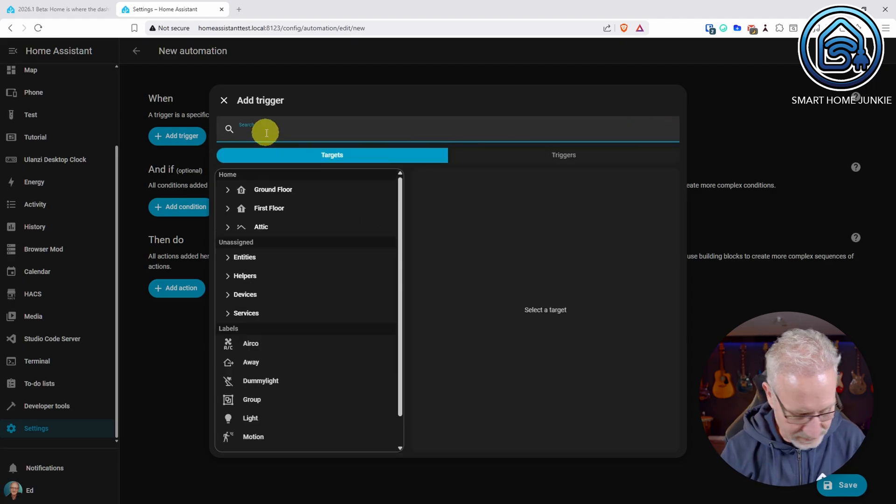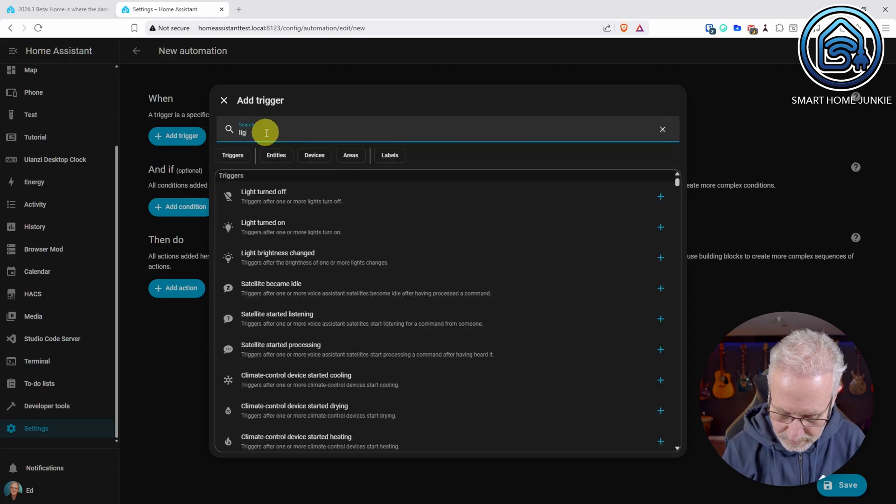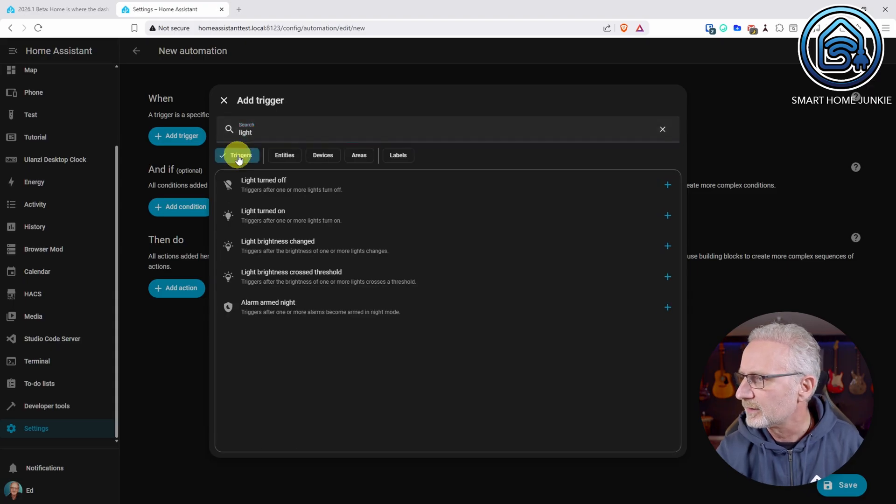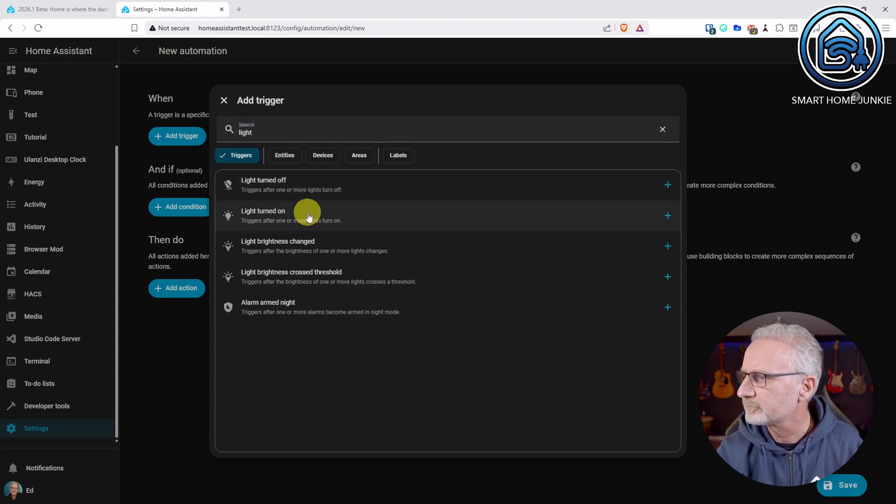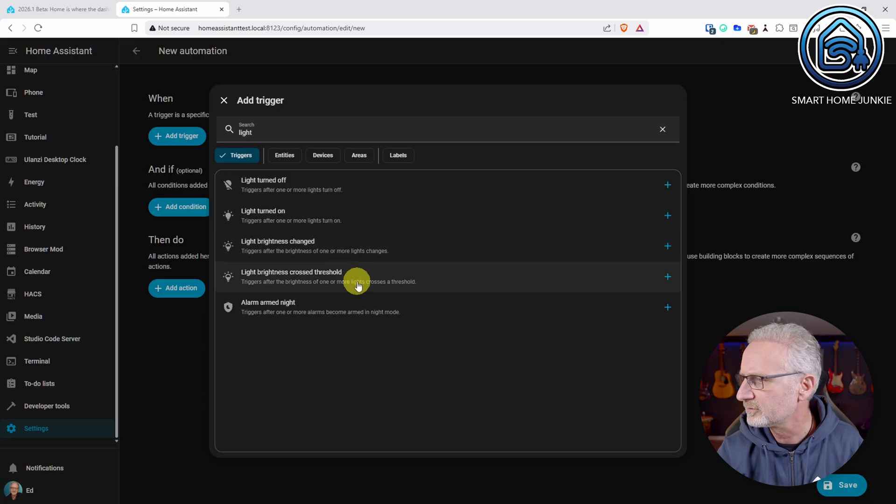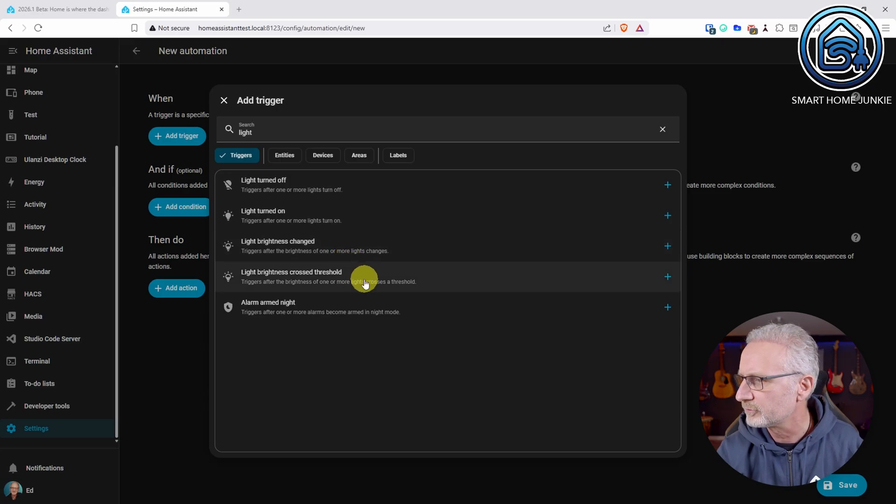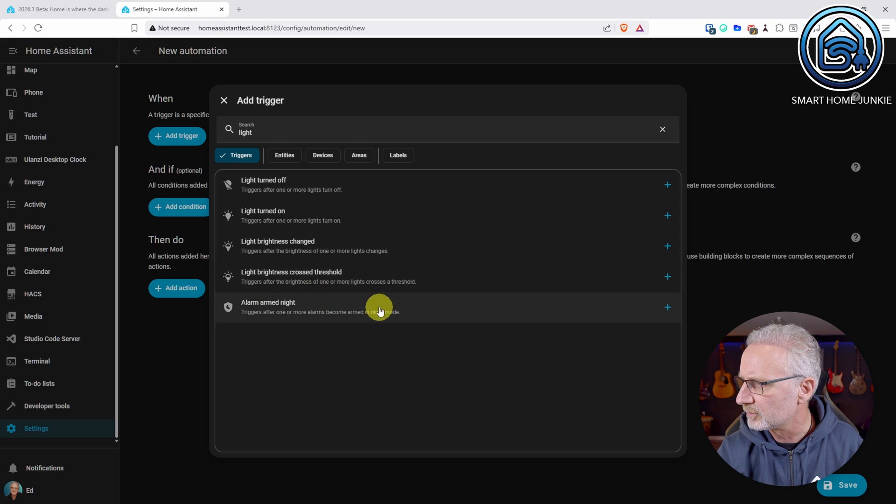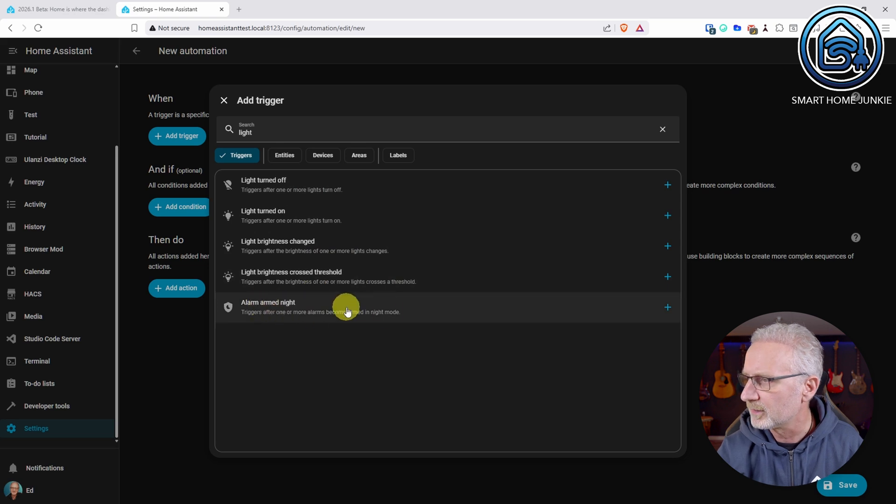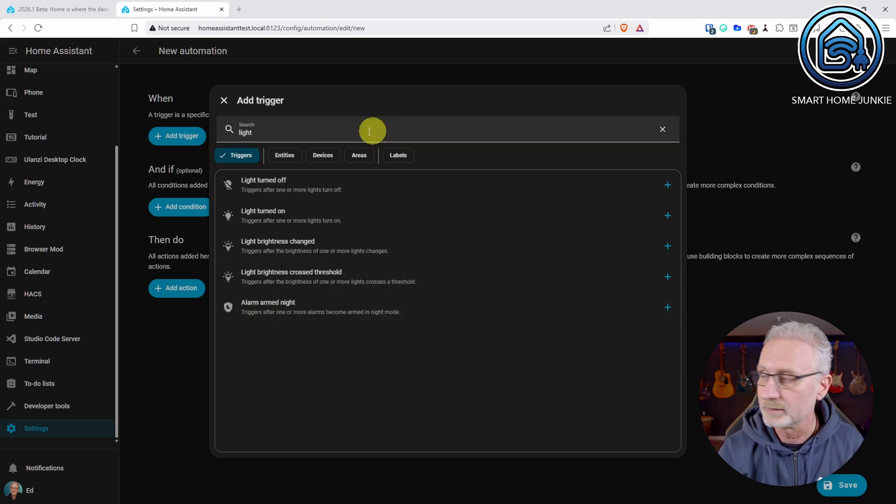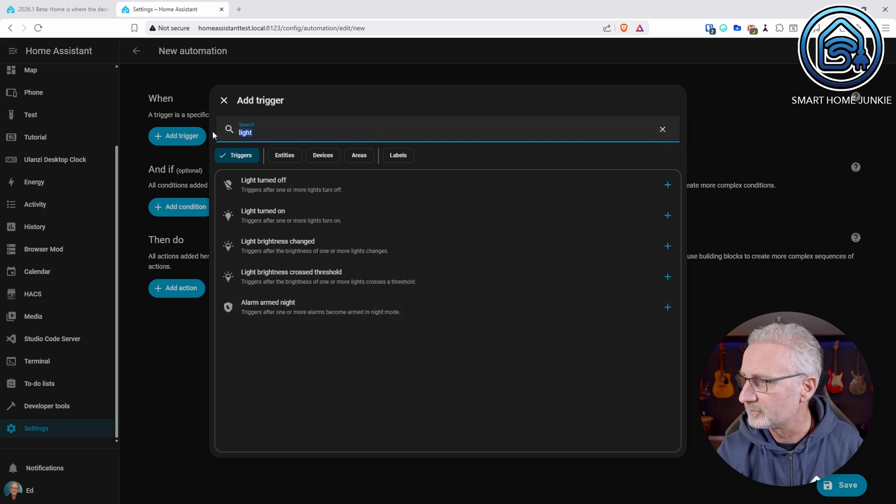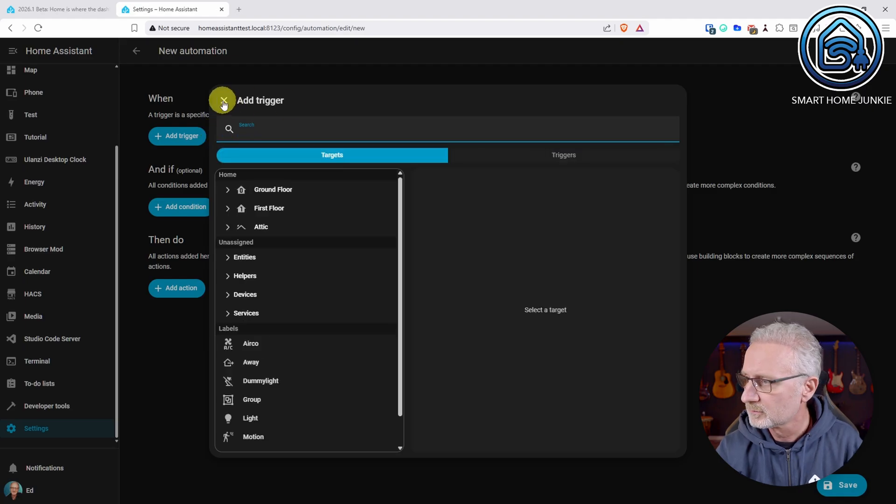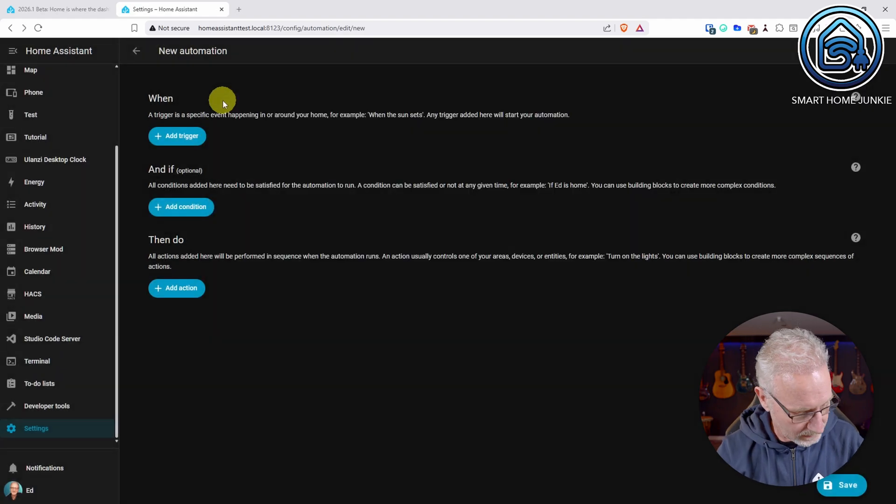Another one that has been added is a light trigger. And now we have triggers for light turned off, light turned on, light brightness changed, light brightness crossed threshold and alarm armed night. Not sure if this should be there, but okay, it is there.